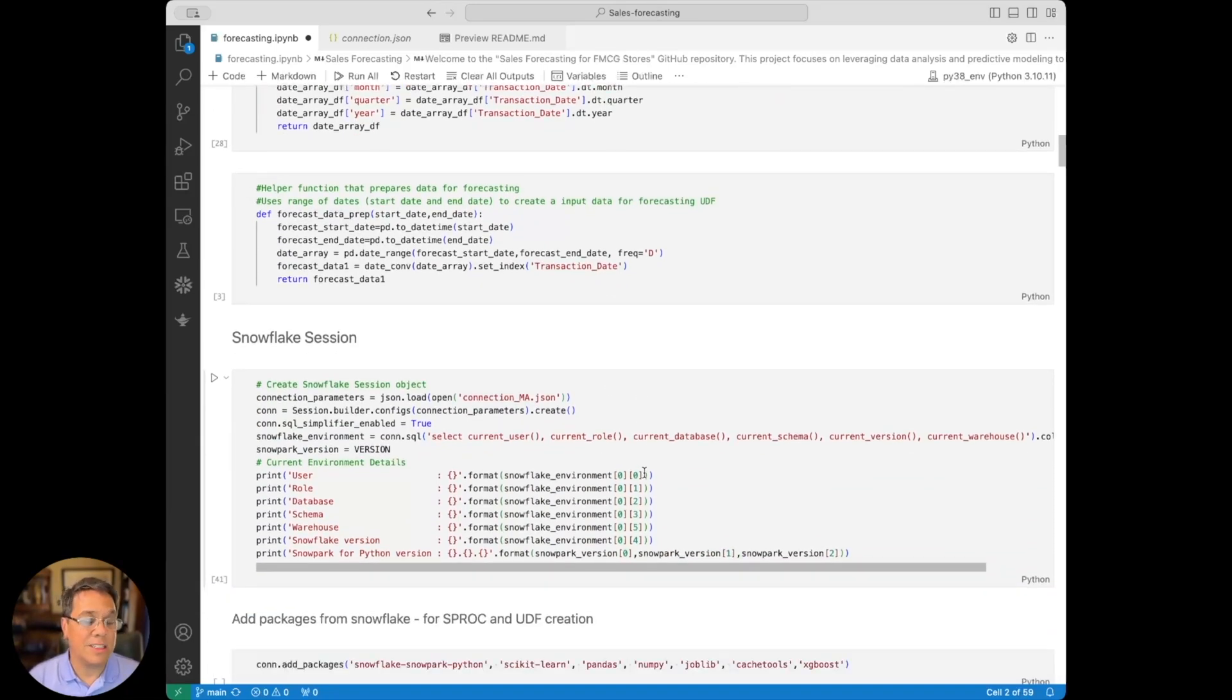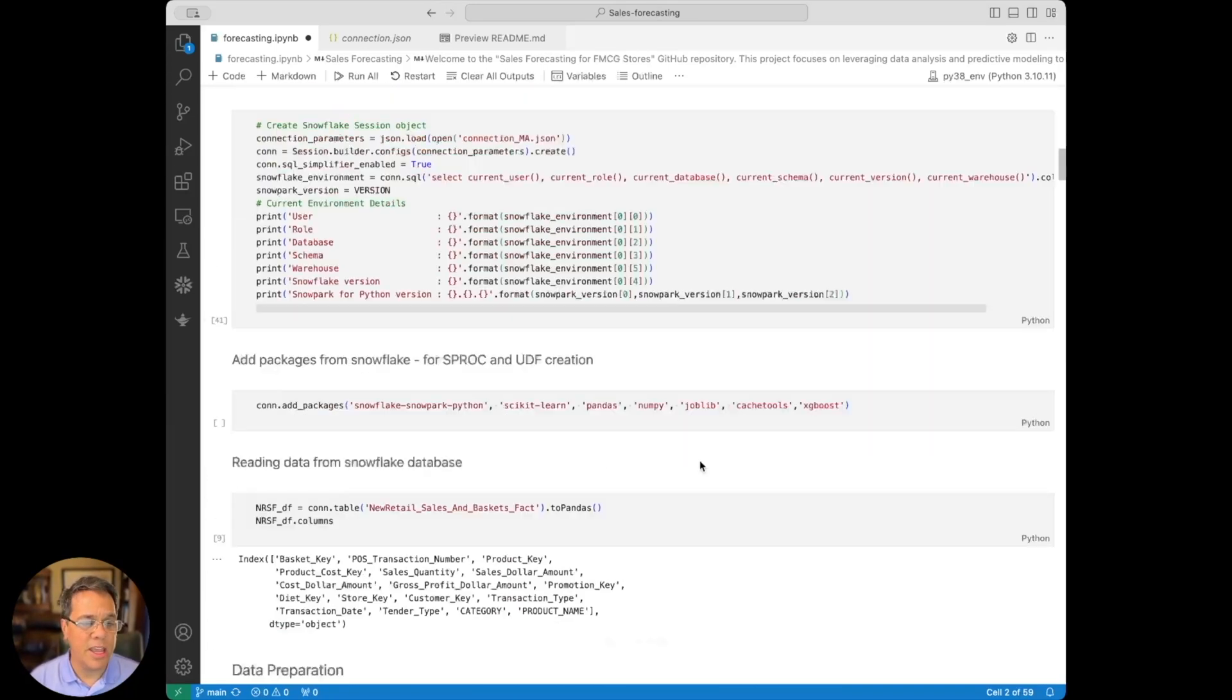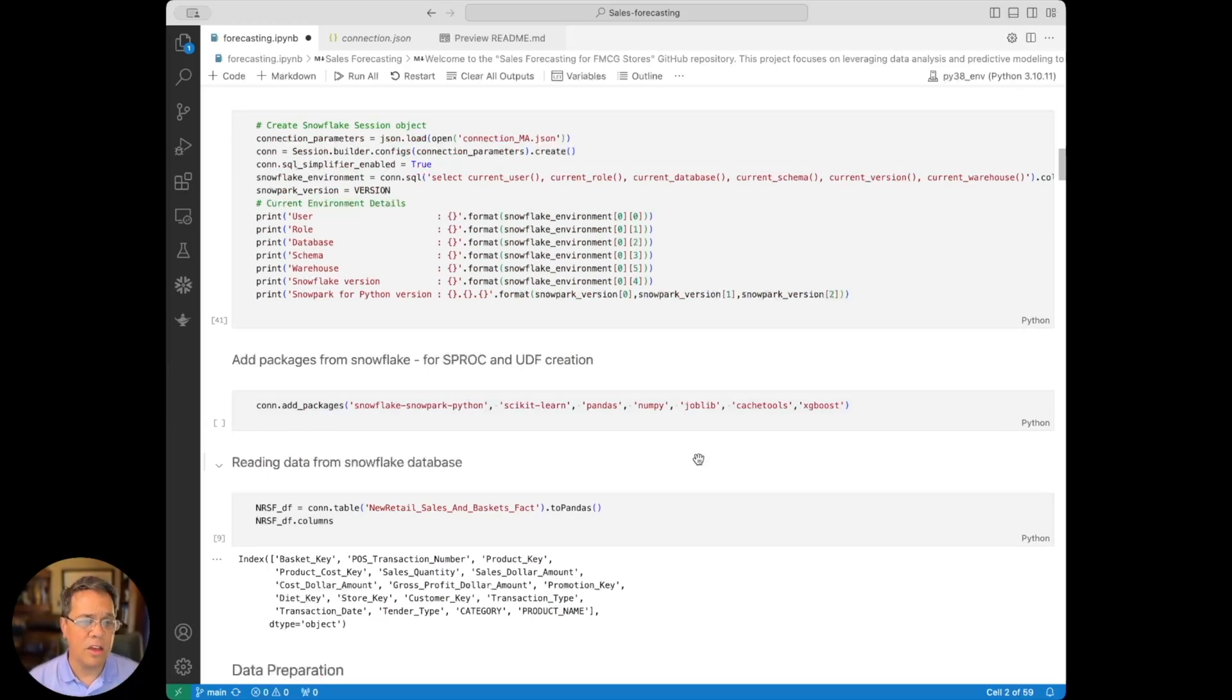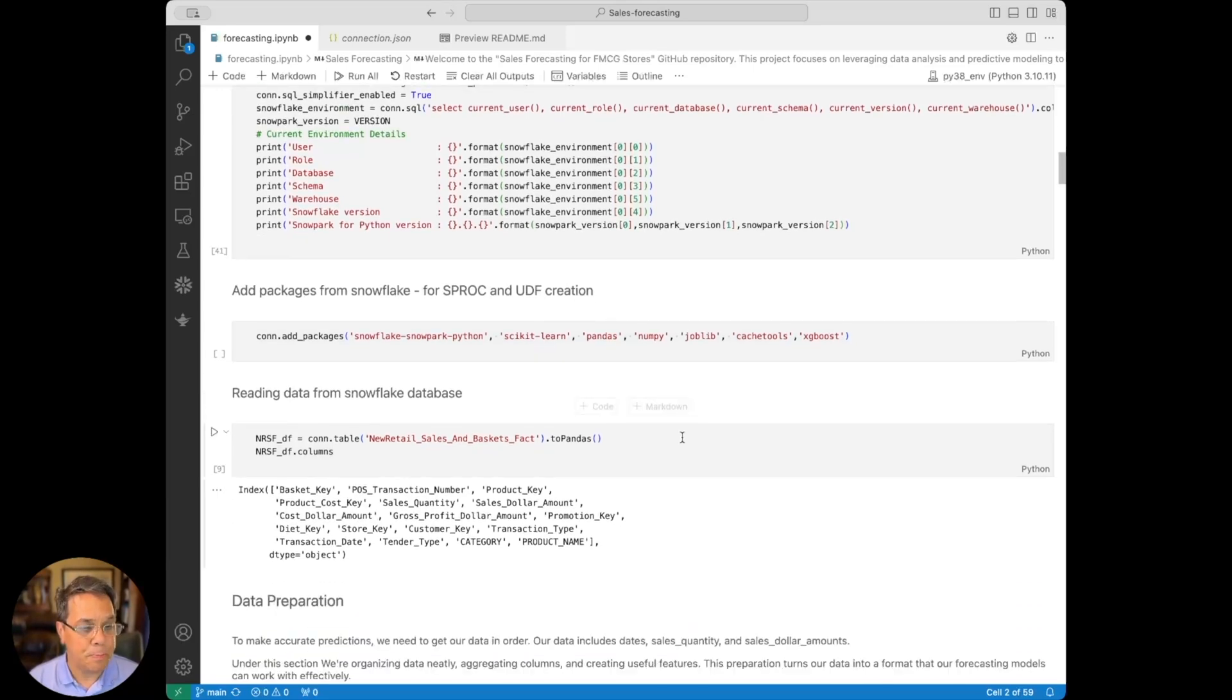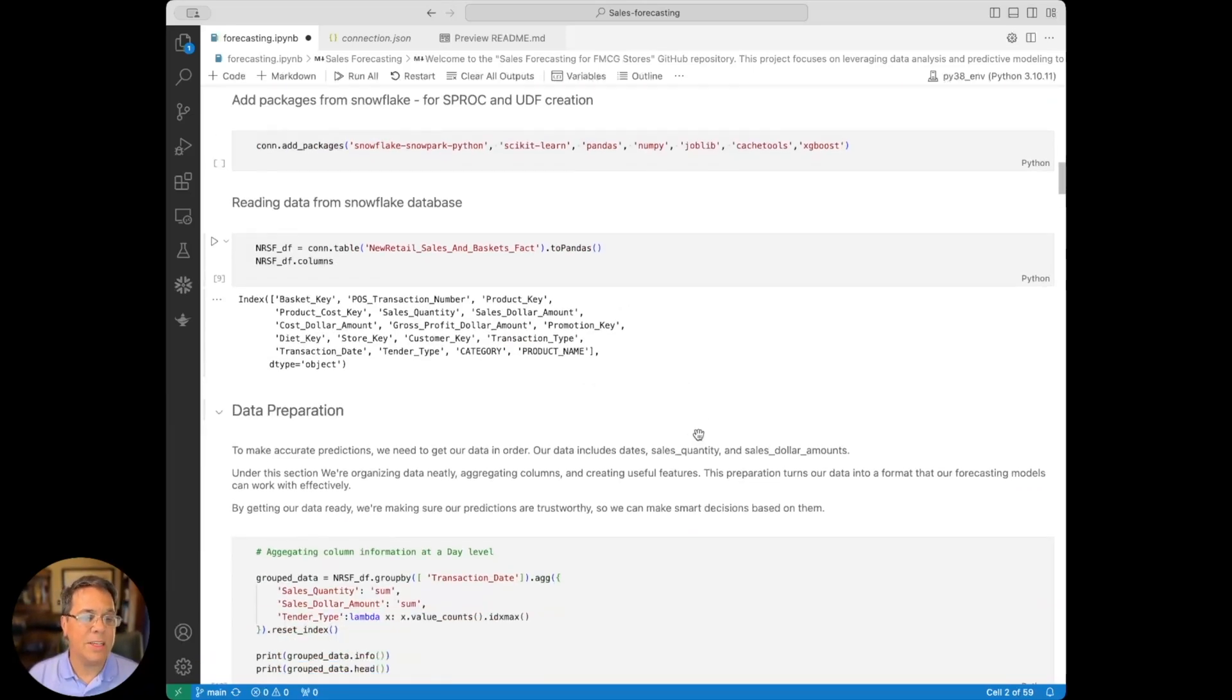We have a connection to Snowflake, how that session is created. And what's important here is we create stored procs and UDFs, one stored proc for training your data and a UDF to actually call the predictions that we've made.